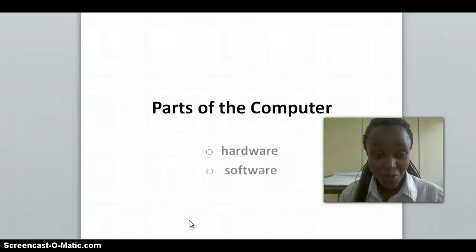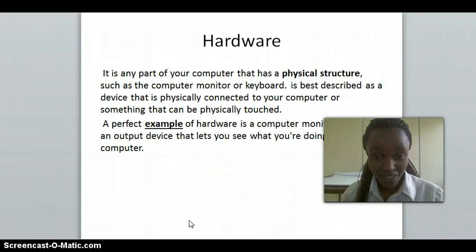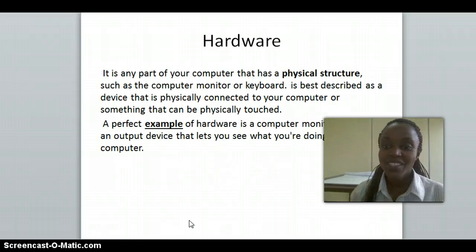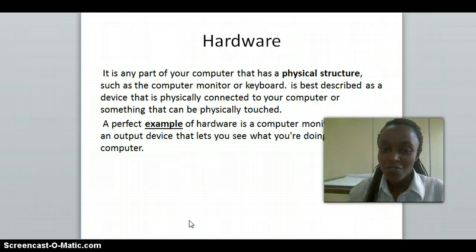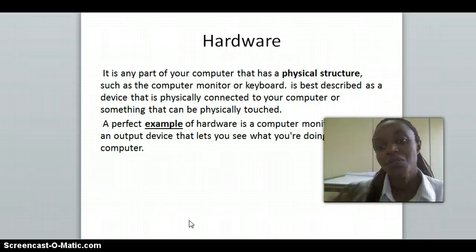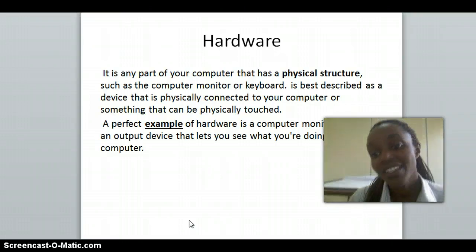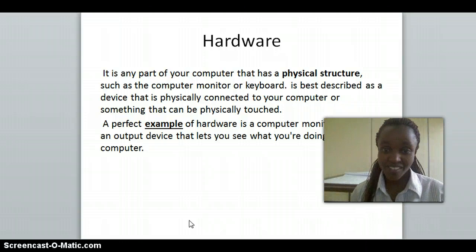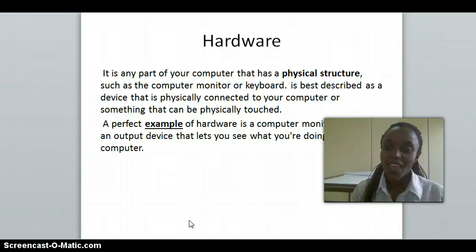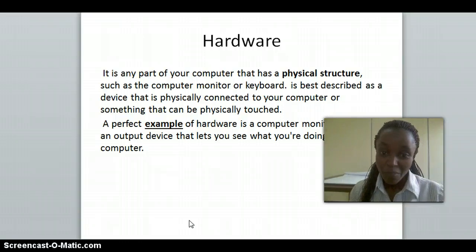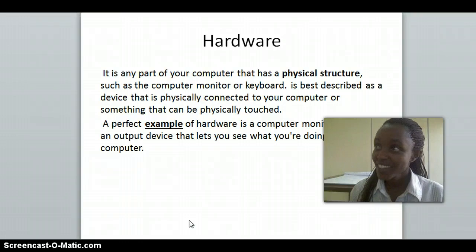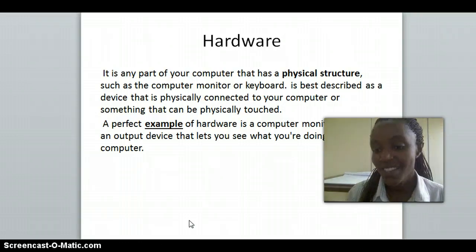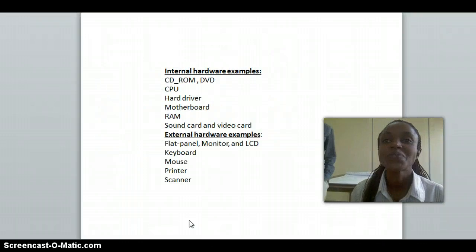The main parts of a computer are hardware and software. What is hardware? Hardware is any physical part of the computer — for example, the monitor and keyboard, which we can touch. A perfect example of hardware is a computer monitor, which is an output device that lets you see what you are doing on the computer.